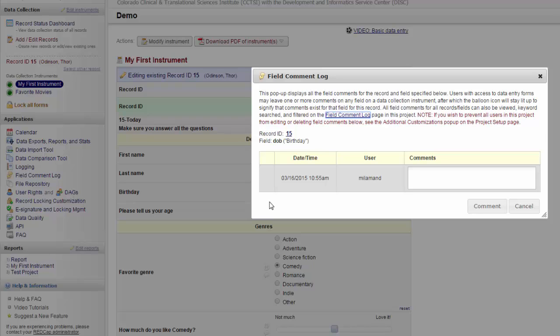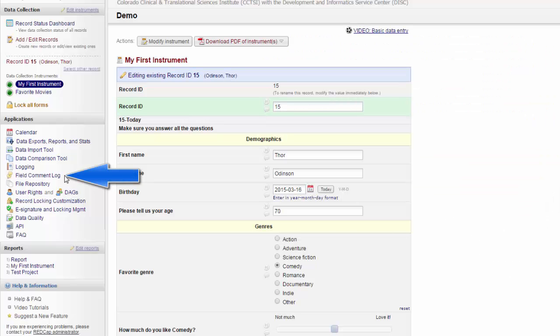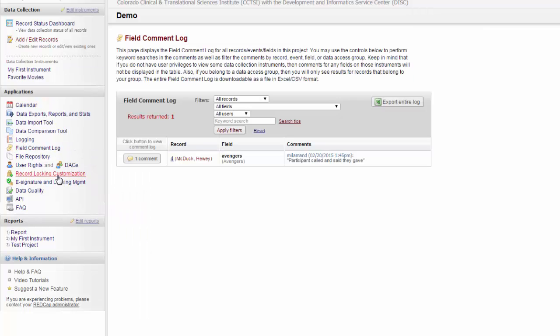Or make a note of a problem that you had with data entry. All the field comments for all records and fields can be viewed, searched, and filtered in the field comment log page on this project. The field comment log page is under Applications on the left-hand menu. Here, I can see all comments that have been left for all of my forms.